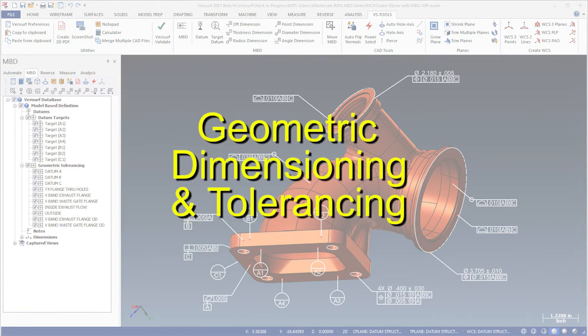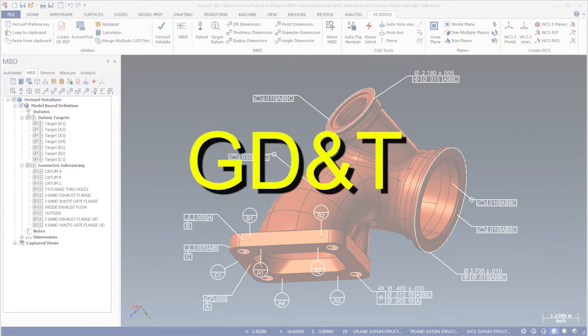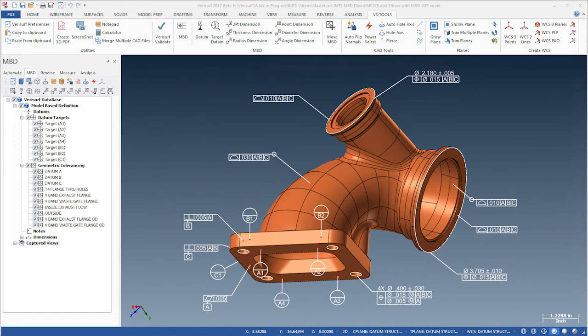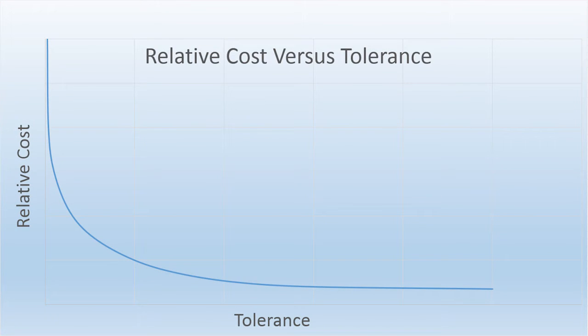Geometric Dimensioning and Tolerancing, or GDNT, is used to specify the acceptable level of error in a machined part. These tolerance limits are carefully designed to minimize production cost and still produce an acceptable part.